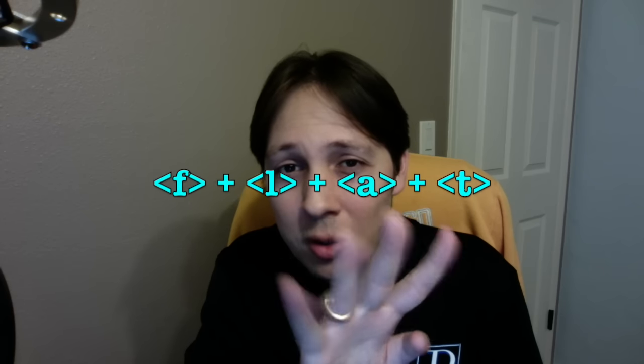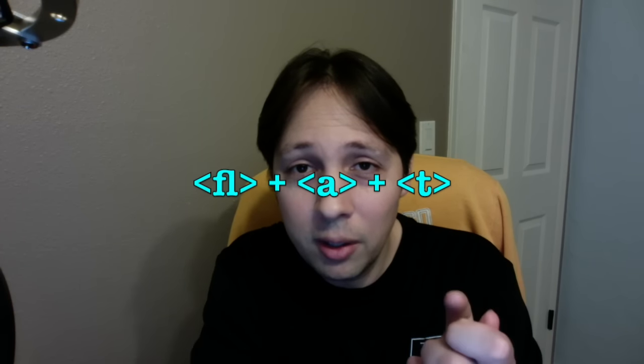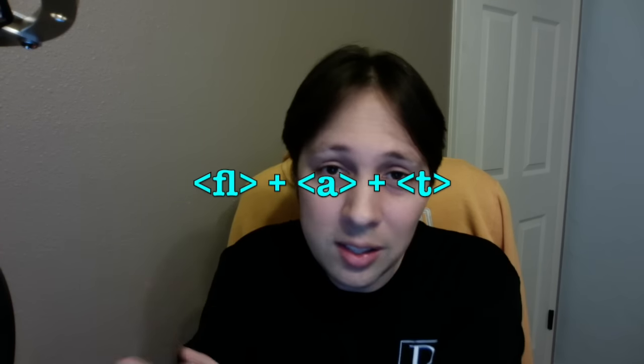So that, for example, if you type the word flat, and then go into your search window and type in flat, you'll actually find it, even though rather than there being those four characters, F L A T there, there are actually three characters, FL ligature and A and T.